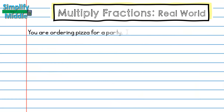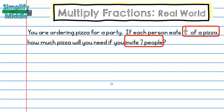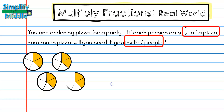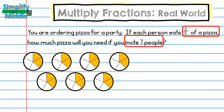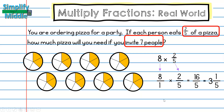For my last problem: You're ordering pizza for a party. If each person eats two-fifths of a pizza, how much pizza will you need if you invite seven people? This problem has an interesting detail — you invited seven people, but you'll also be at the party, making you the eighth person. We can see a drawing of each section of pizza each person will eat: four, five, six, seven, and you are the eighth. So we have eight times two-fifths. Converting eight to eight over one and multiplying straight across gives sixteen-fifths, or three and one-fifth.